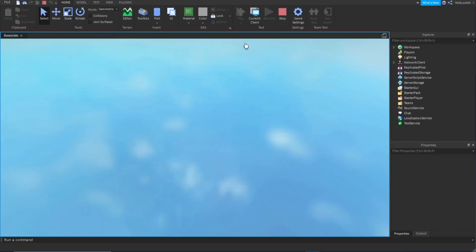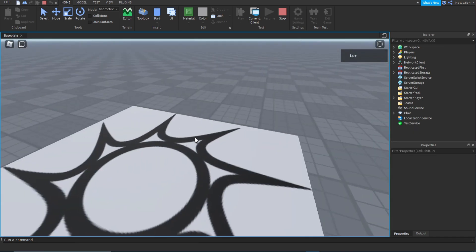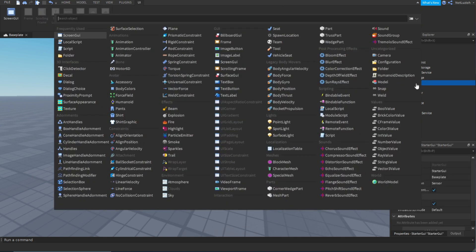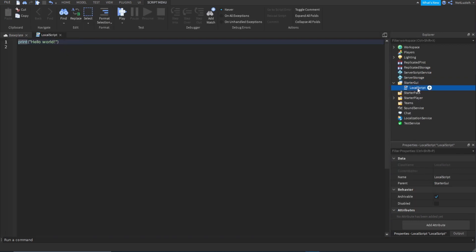Now if you play the game your character should be in first person at all times. To add the crosshair it's actually really simple — go to StarterGui and add a LocalScript.